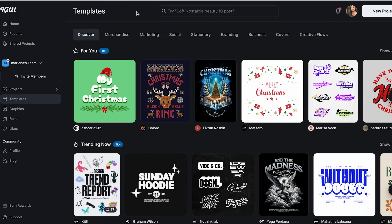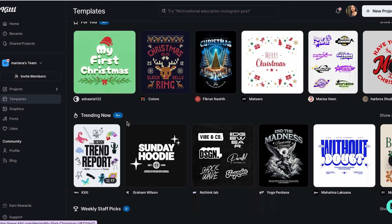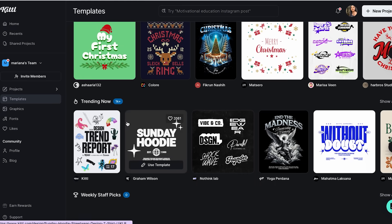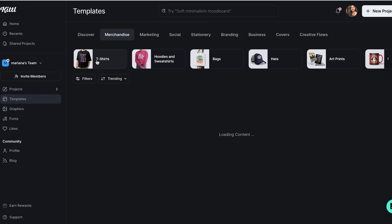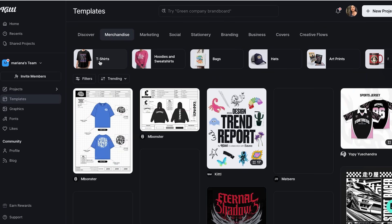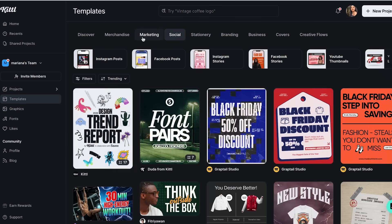Once you're logged in, you'll see this super clean dashboard that doesn't look overwhelming like other design platforms. Instead of just throwing random templates at you, Kittle organizes them by what you actually want to create. Need a t-shirt design? There's a whole section. Want to make a logo? They've got you covered. It's like having a design assistant who actually understands what you're trying to do.